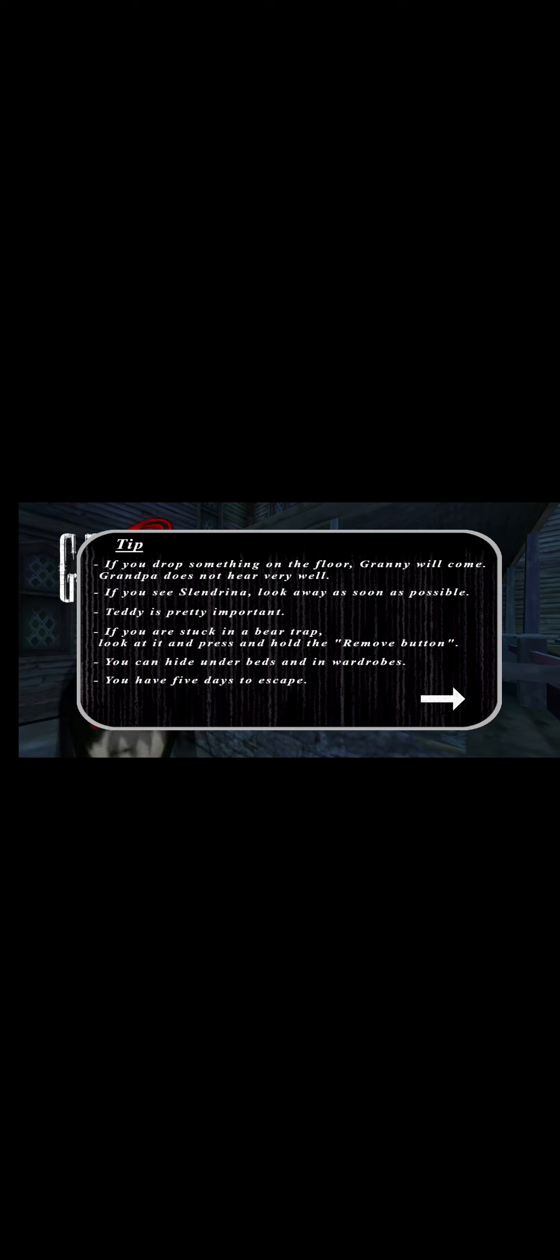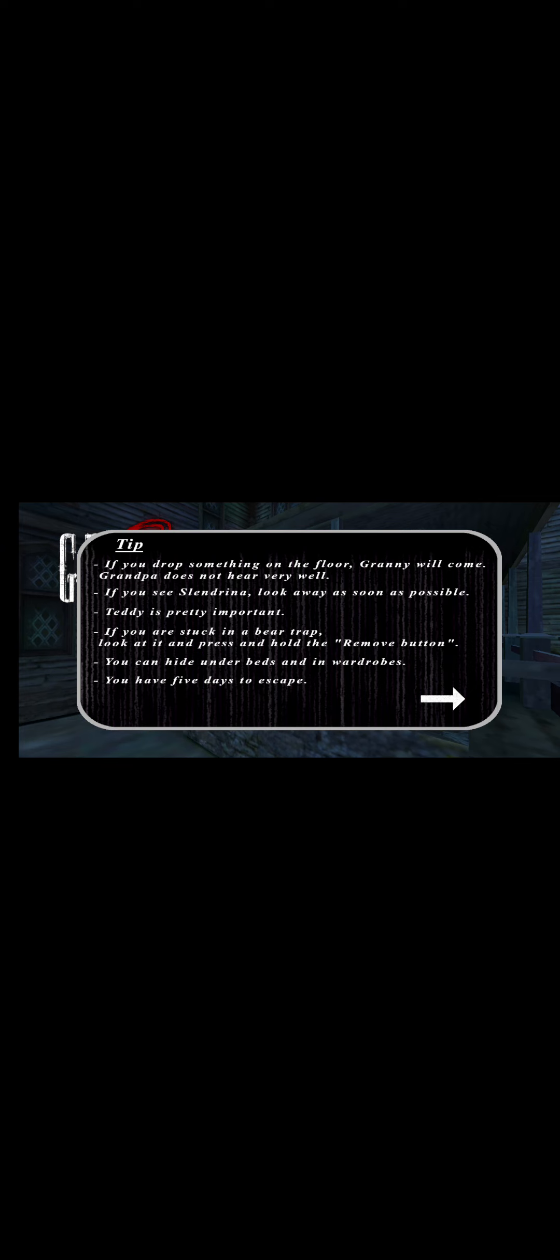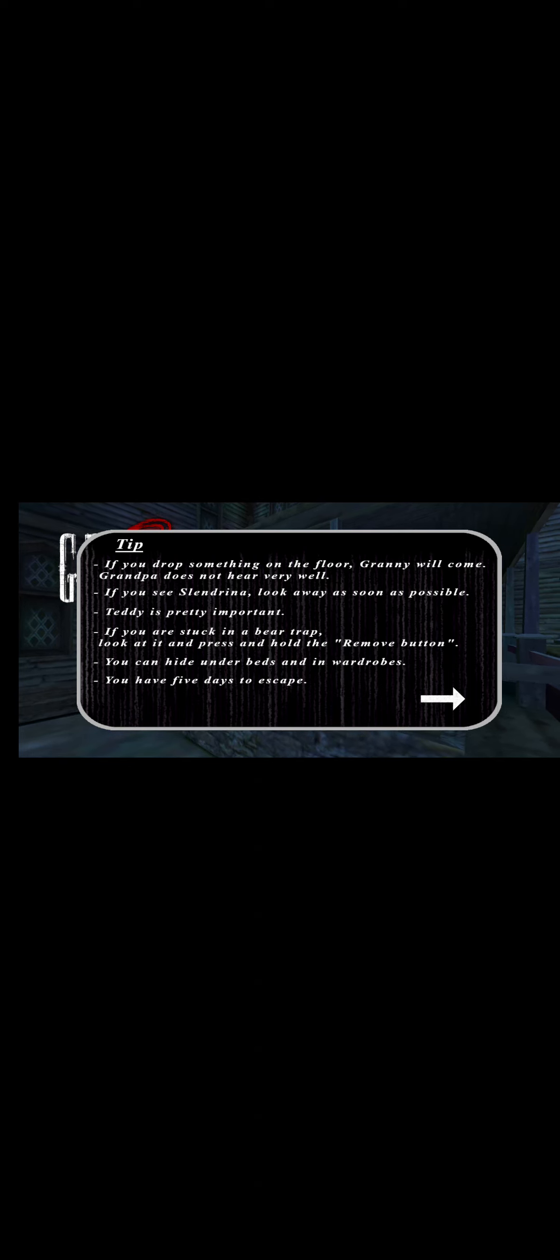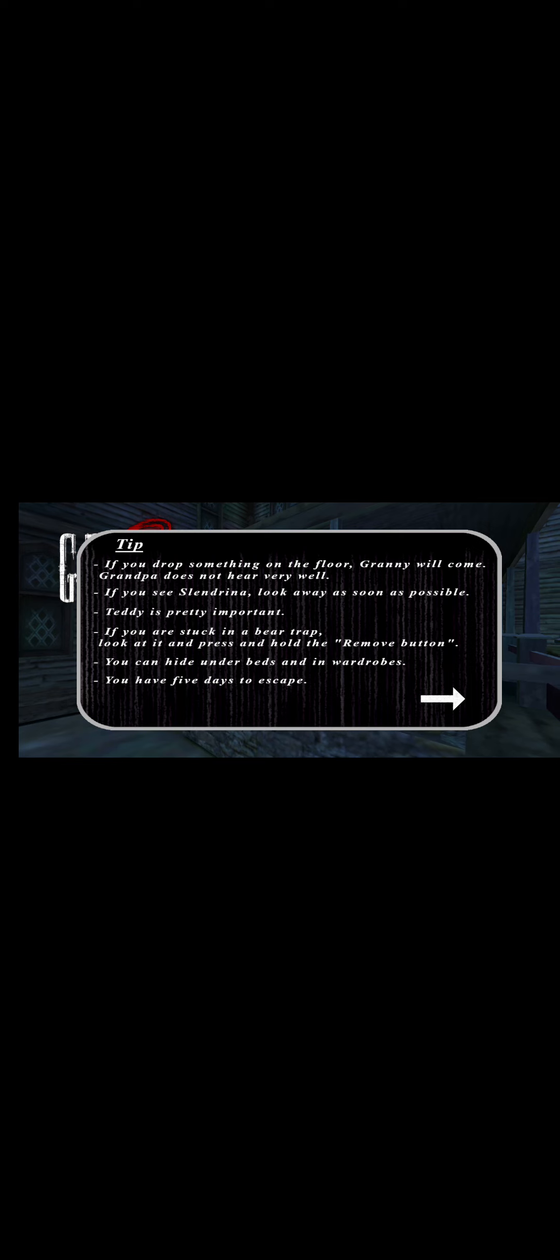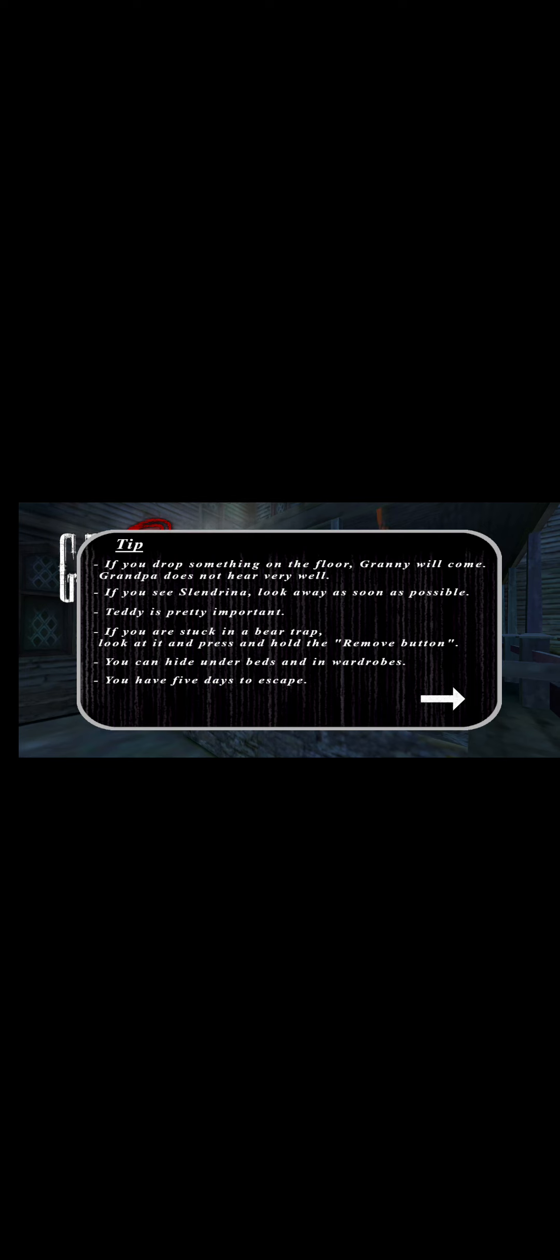Tip number one: If you drop something on the floor, Granny will come. Grandpa does not hear very well, so if I drop items he won't hear. But Granny will come when she hears anything. Grandpa has a shotgun though. Tip two: If you use Slendrina, look away as soon as possible or she'll jump scare you. Teddy is pretty important, I'll tell you in the next episode.